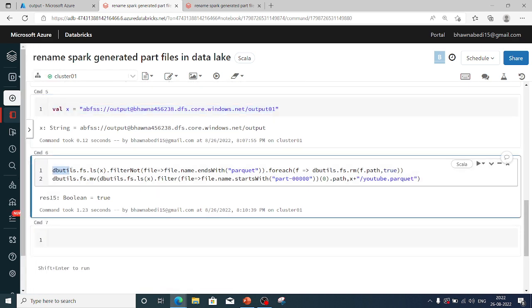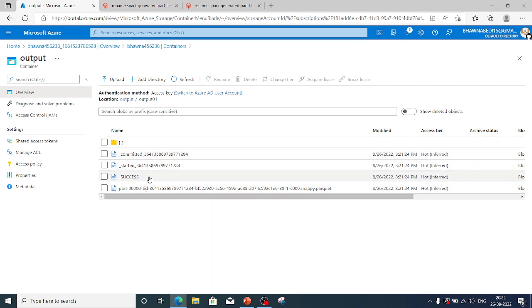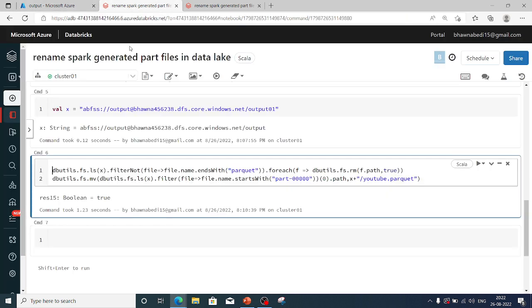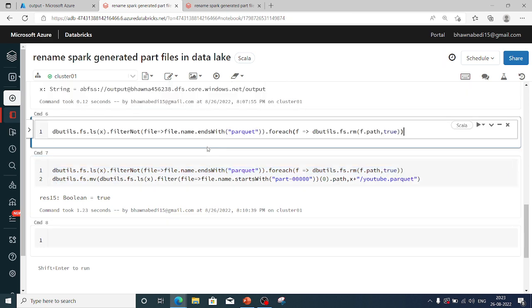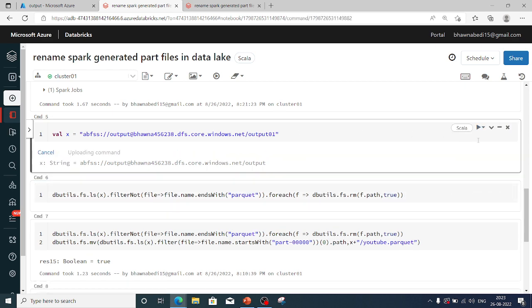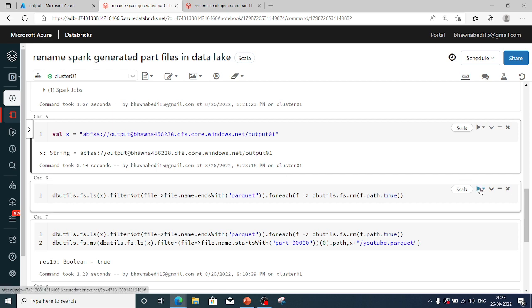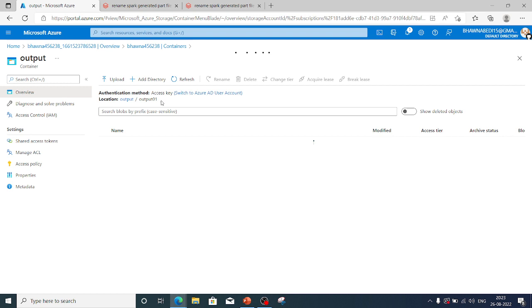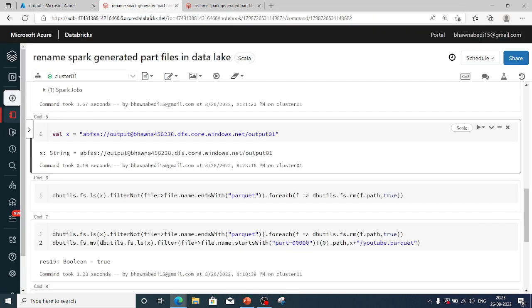Next, I'm using dbutils.fs.ls(x) to list all files inside that folder, then filtering for anything that does not end with parquet. Those three files — _committed, _started, and _SUCCESS — don't end with parquet, so I'm taking those and deleting each of them using dbutils.fs.rm. Let me show you the output01 folder before running the command — you can see all those files present.